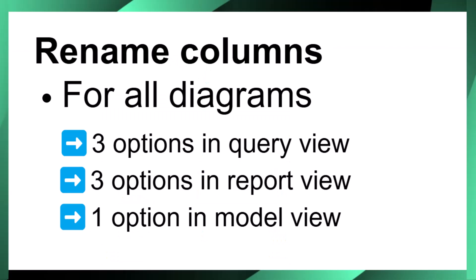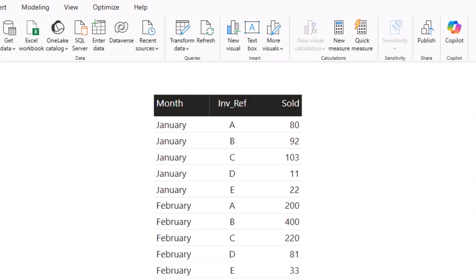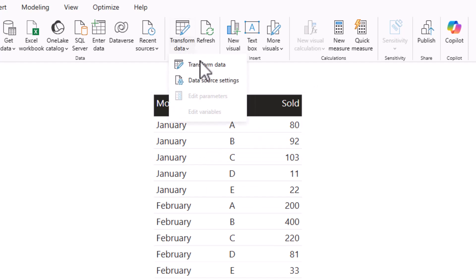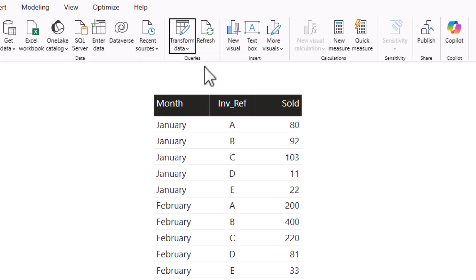To do this for all diagrams you have a few options. We'll start with making the changes in Power Query, so from the main ribbon click Transform Data.